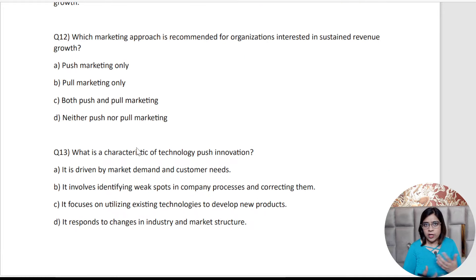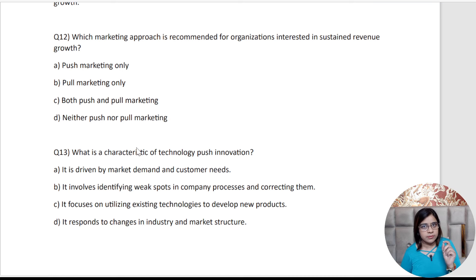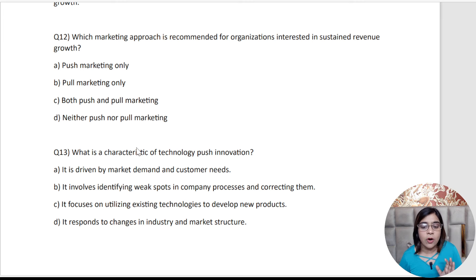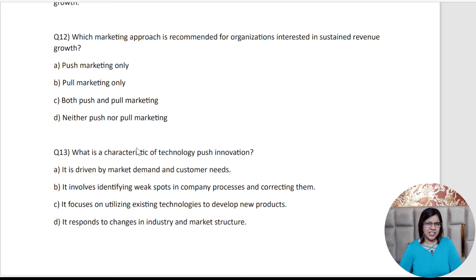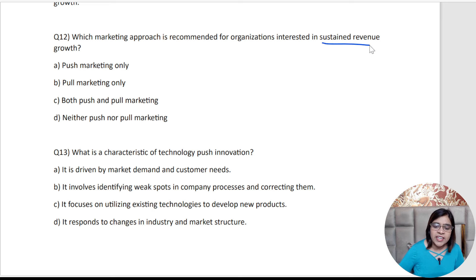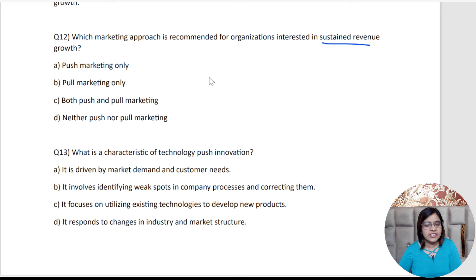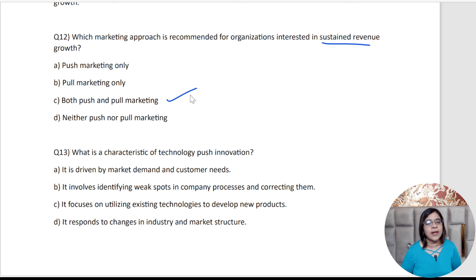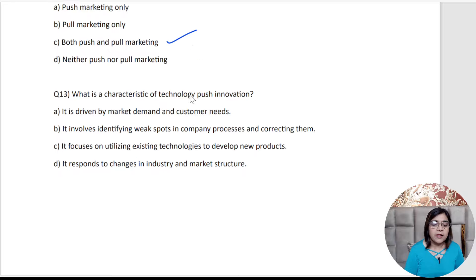Coming to question number 12: Which marketing approach is recommended for organizations interested in sustained revenue growth? For every CMAT question, when you have a diplomatic answer and you need sustained revenue growth, you will need both pull and push marketing.